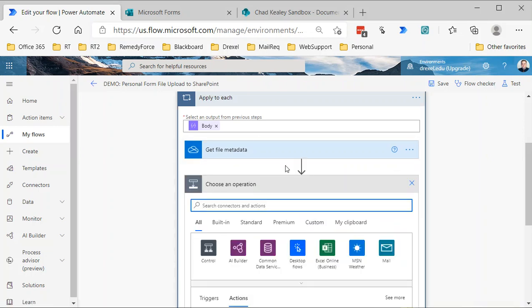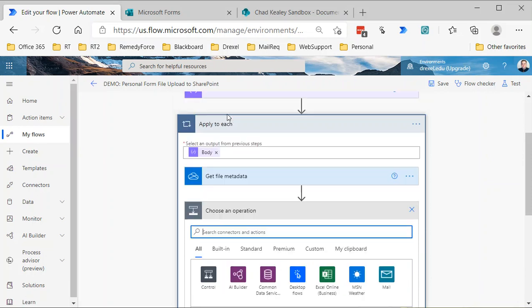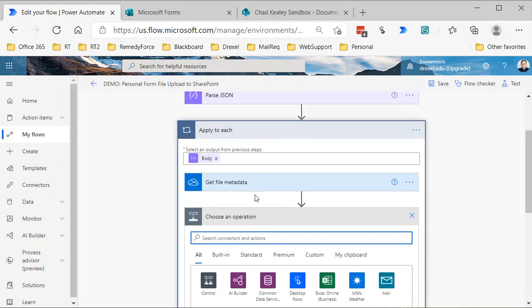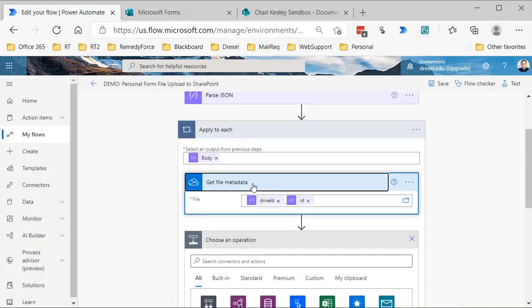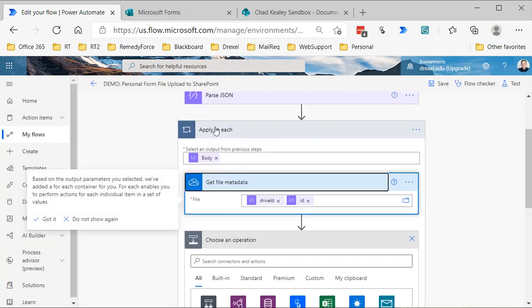Now that I have the metadata—and you may have noticed that when I selected that drive ID, it forced us into this apply-to-each loop—again, this is because there might be one file attached, there might be 10 files attached, so it has to basically cycle through this for each file that is attached.